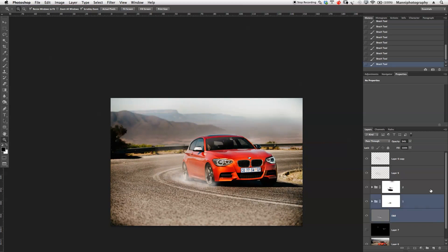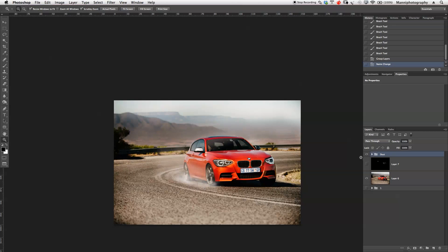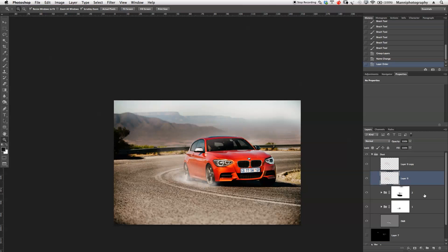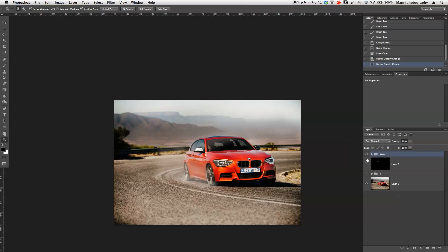I'll select all these layers, press Command G and name the group 'Dust'. Toggling it on and off for a before/after look, it seems a little too strong compared to my first approach. So I'll go back and take the opacity down a little bit on individual groups — just reducing them so they're not as strong as before. That gives a more balanced before/after result.